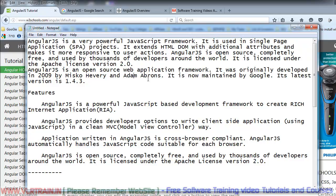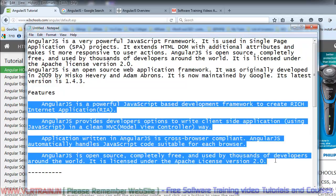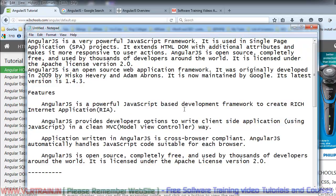AngularJS is officially supported by Google. Some of the features of AngularJS: it is a powerful JavaScript-based development framework to create rich internet applications. AngularJS provides developers the ability to write client-side applications in a clean MVC — Model View Controller — way. Applications written in AngularJS are fast and cross-browser compatible. AngularJS automatically handles JavaScript code suitable for each browser.